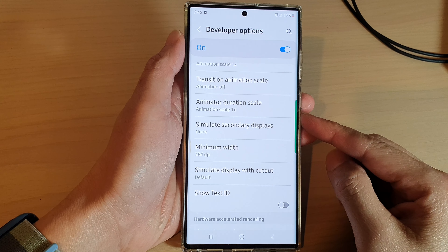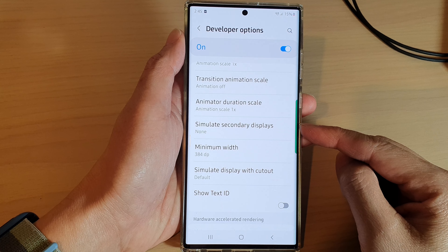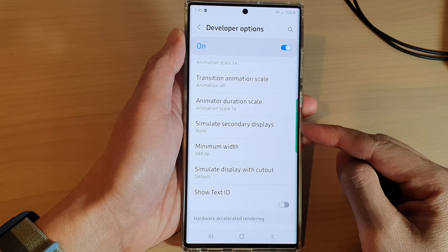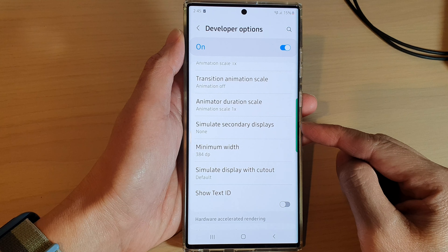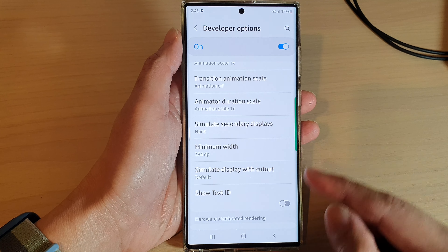Hey guys, in this video we're going to take a look at how you can turn on simulate secondary displays on the Samsung Galaxy S22 series.